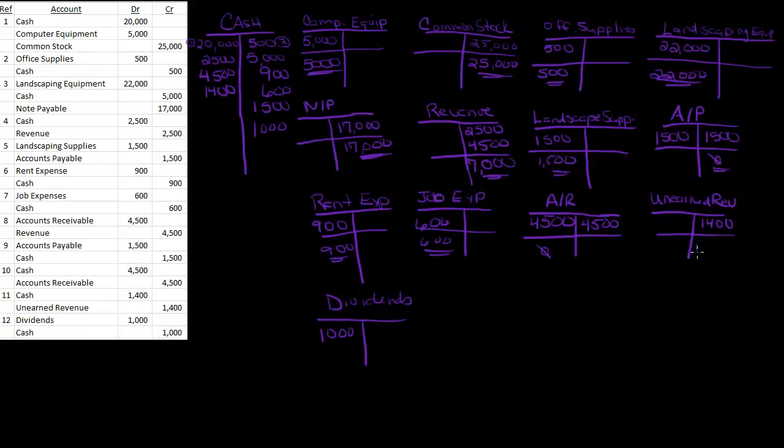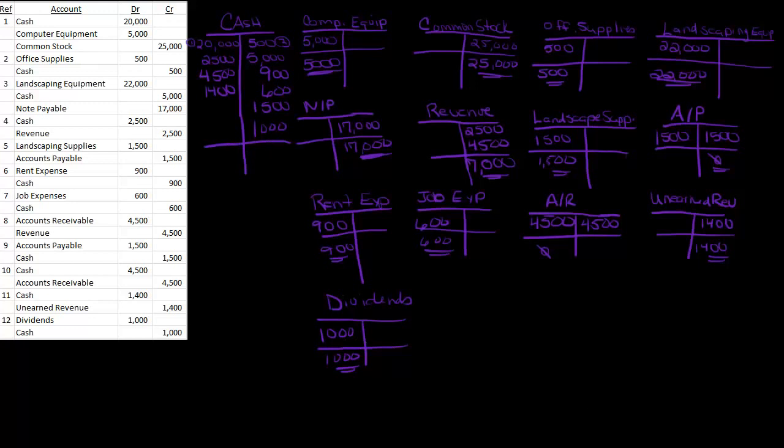Unearned revenue, $1,400. Dividends, $1,000. Now I've got to do cash. Cash is a monster, there's a lot going on with cash. So if I add up all of my debits in the cash column, I get $28,400. If I add up my credits, I get $9,500. So $28,400 minus $9,500 is $18,900. I'll put in $18,900, and that's my balance in cash.